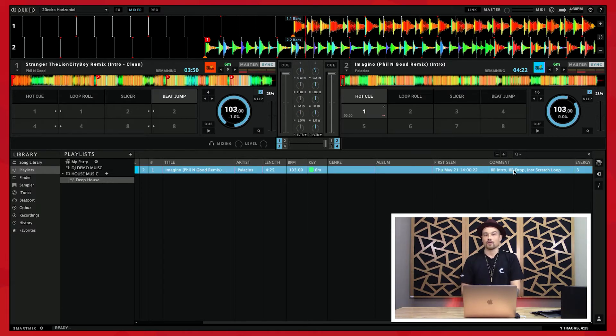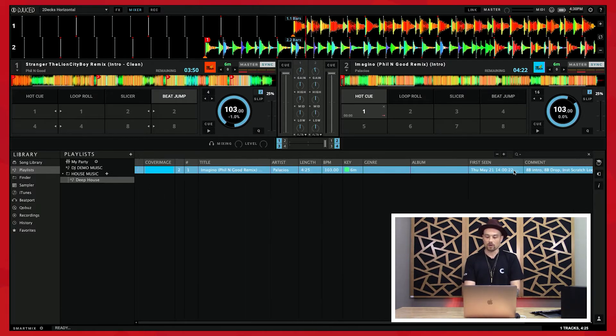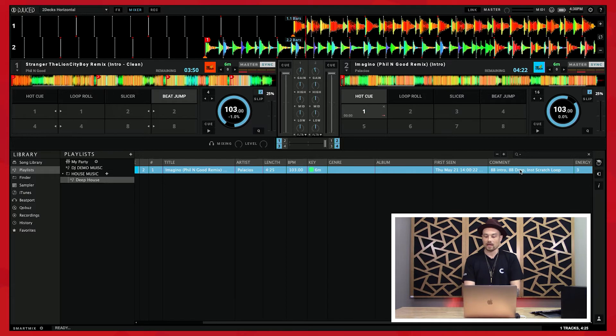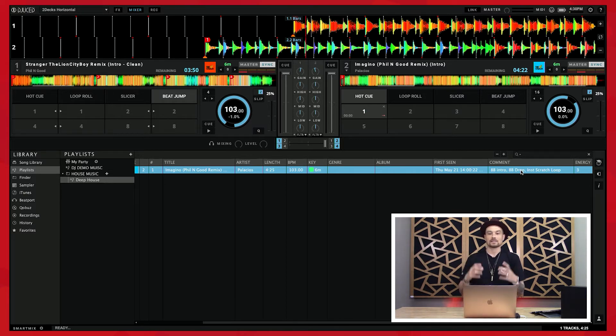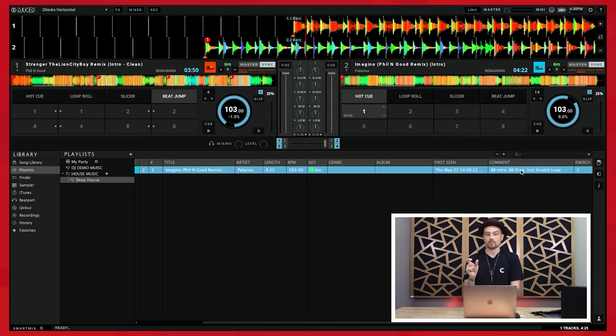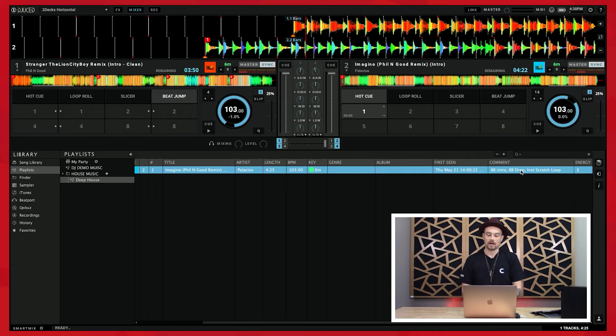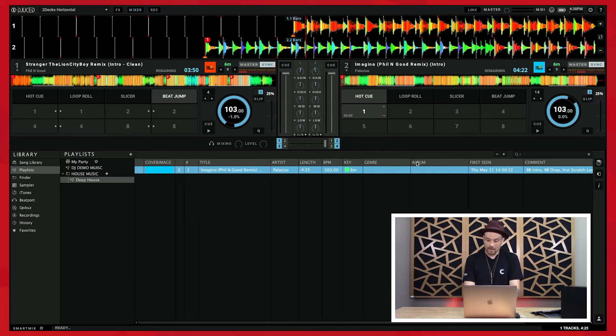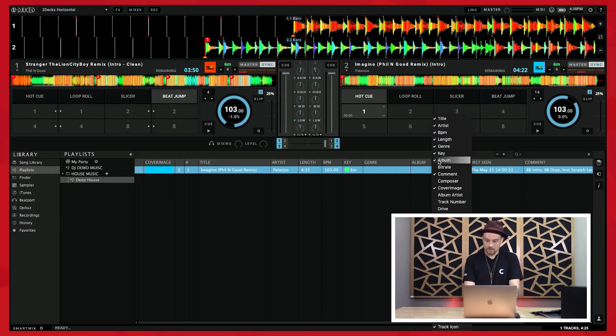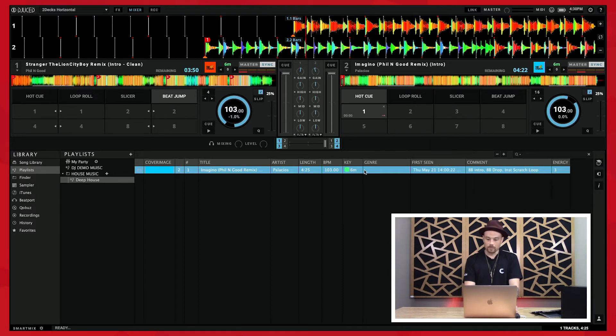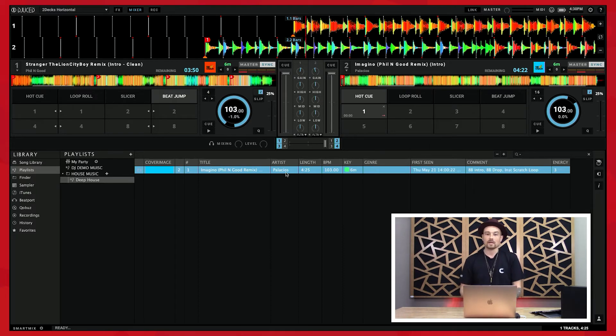I've already got a comment on these demo tracks. I like the comment field because it saves to the ID3 tag of the actual MP3, and then that will work no matter what you open that in. If you open it in iTunes you'll still see the comment, if you open it in Serato you'll see the comment as well. I don't really need the album, so I'm going to get rid of that.